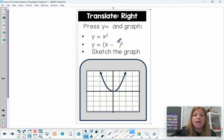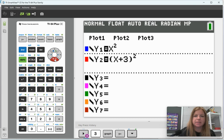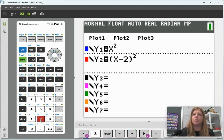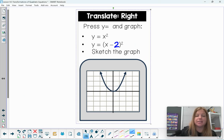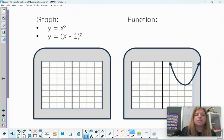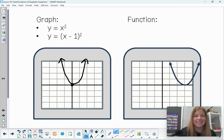Now let's look at translating to the right. We'll graph y equals x squared and then (x-2) squared. In the graphing calculator, I go to Y= , keep x squared, and replace the second equation with (x-2) squared. Since plus two went left, let's see what minus two does — the new red function actually went to the right two units. I can see that transformation: the vertex shifted right two units.